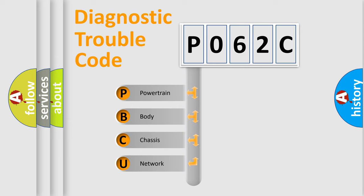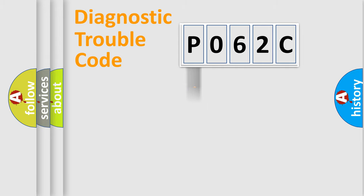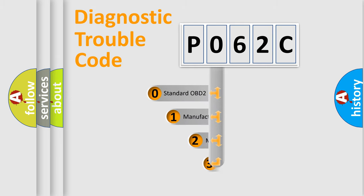We divide the electric system of the automobile into four basic units: Powertrain, Body, Chassis, and Network. This distribution is defined in the first character code.